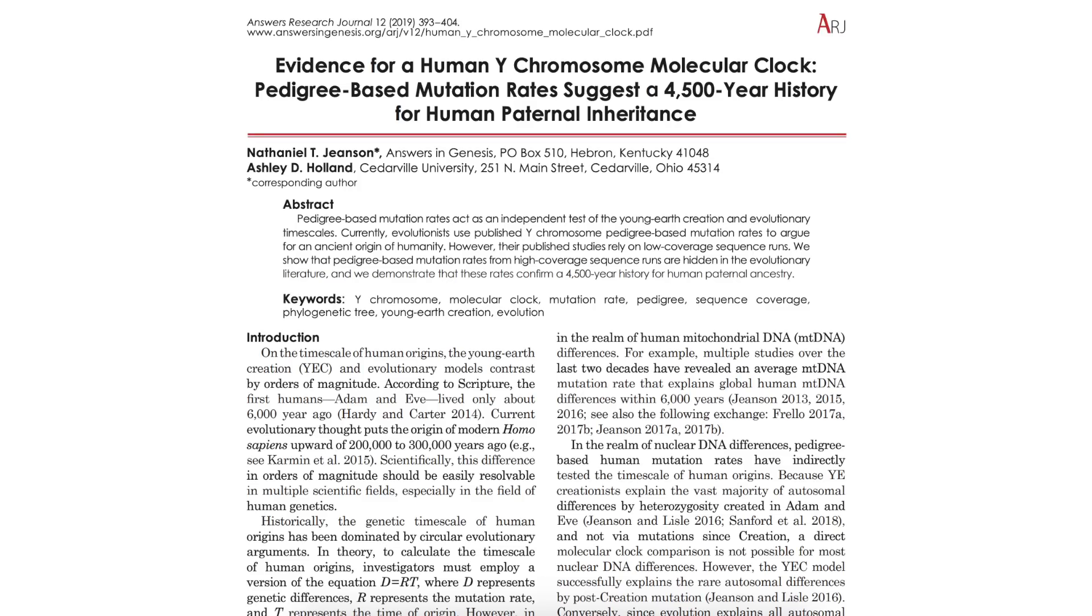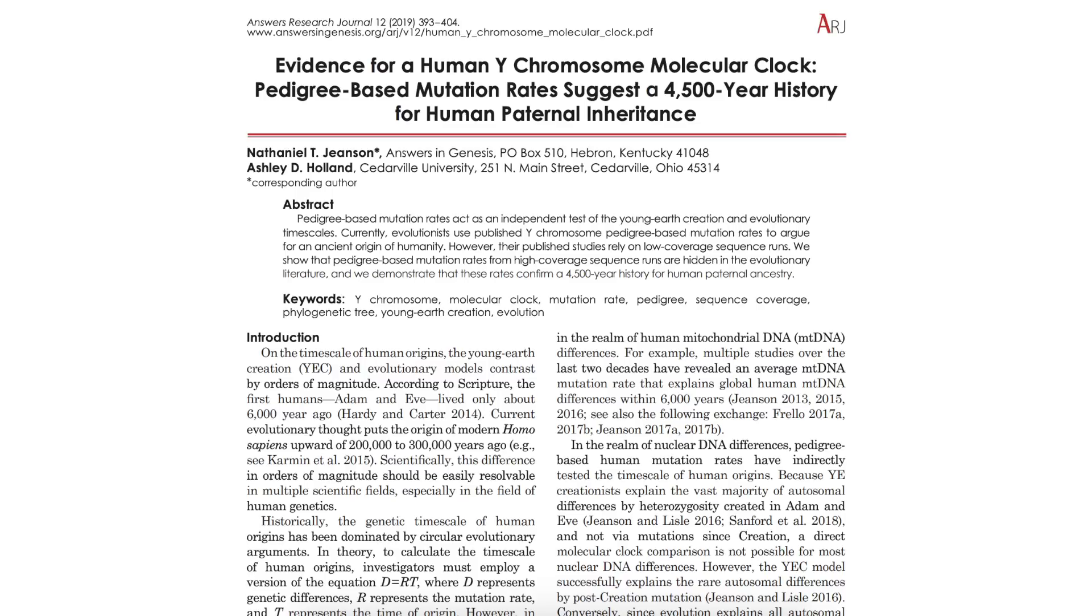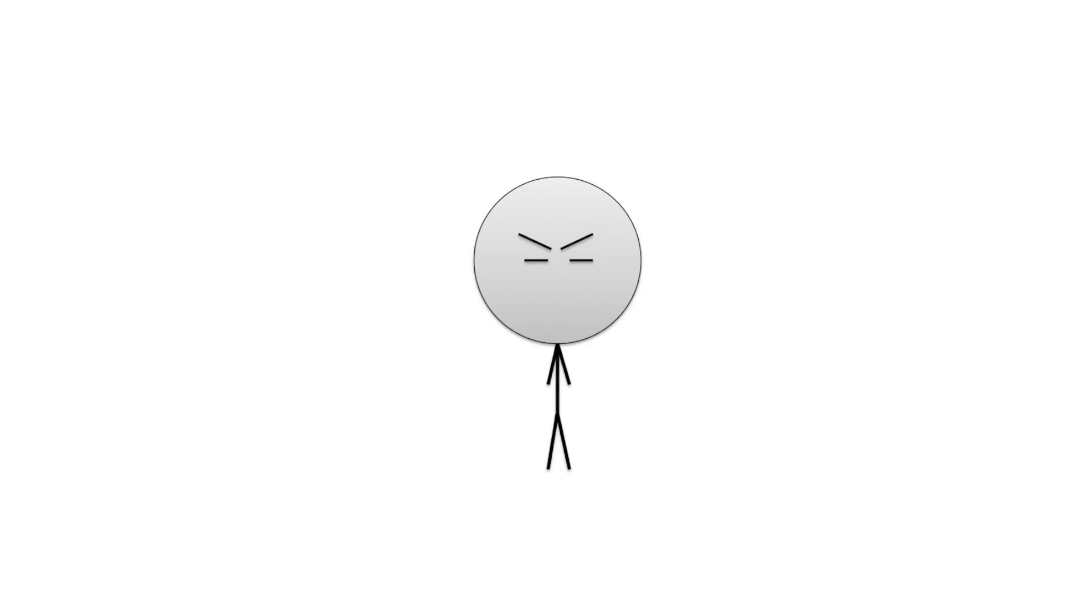Okay, so right off the bat we see that it says Answers in Genesis there. Well then, there might be some bias then, but let's not rule them out just yet. Another thing I noticed is that this paper isn't published anywhere except for their main website. Can't really say it has any authenticity if it's not published anywhere else. You may have written this in the scientific paper format, but that alone doesn't give it credit. Okay, let's read the abstract.